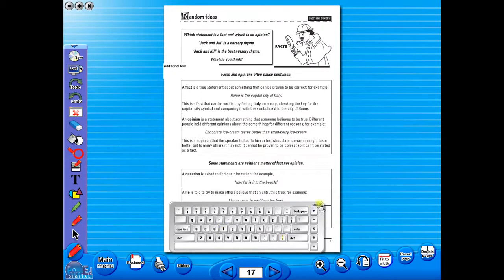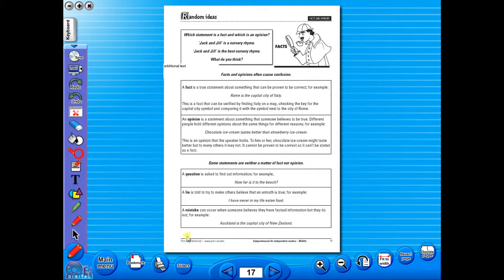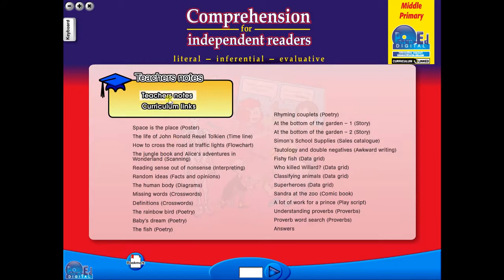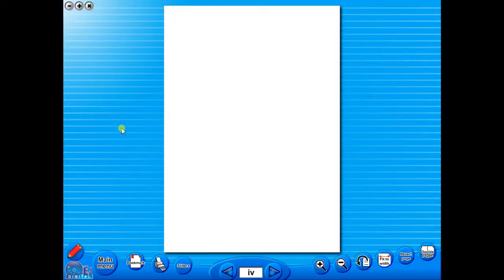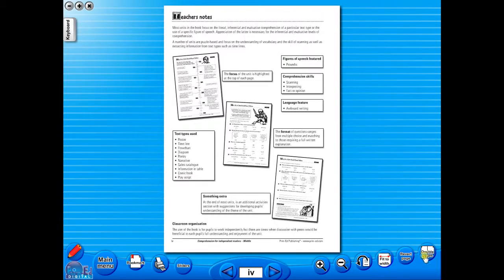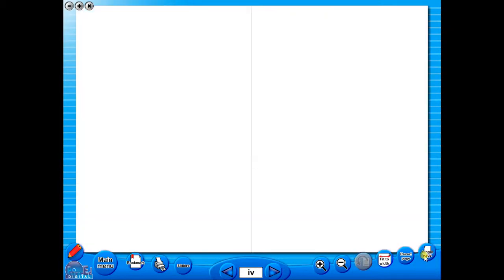Some of the advantages of eBooks are: they reduce the need for photocopying, as many activities can be utilised from the whiteboard. It is easier and faster to print worksheets, as the eBook is linked to the school copier. No more standing at the photocopier trying to get the best copy of a worksheet.